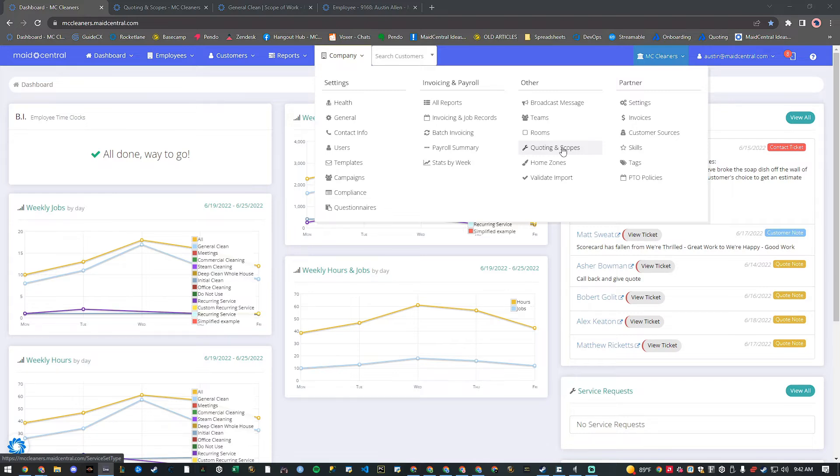In Made Central, we refer to these as pay types and they have special names, like team fee split for commission.